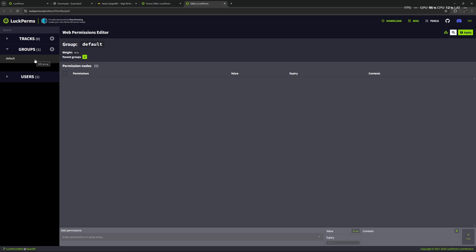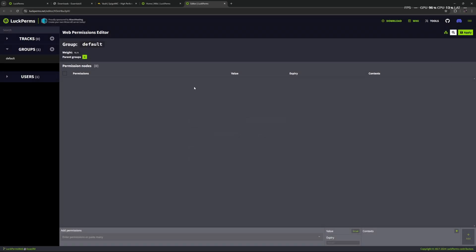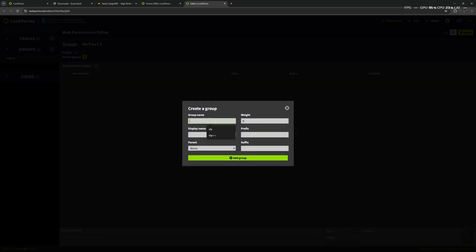We want to make our own group. Let's give the group a name — so 'vip'. We also have to set a weight. The default group has no weight. The higher the weight, the more important the group. Let's say we have a VIP group, we could set the weight to one and kind of see the default group as zero. If we made a VIP++, we could give it a weight of two or three. You need to think about this beforehand — keep in mind you might want to add more groups in the future, so I'm going to set a weight of two.